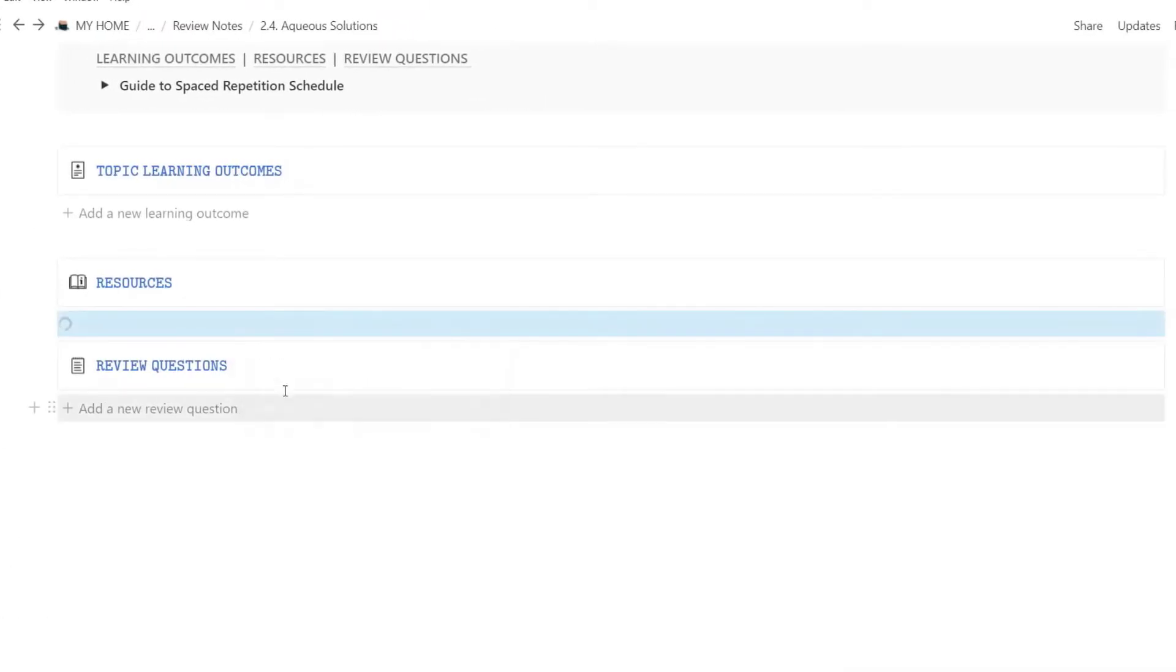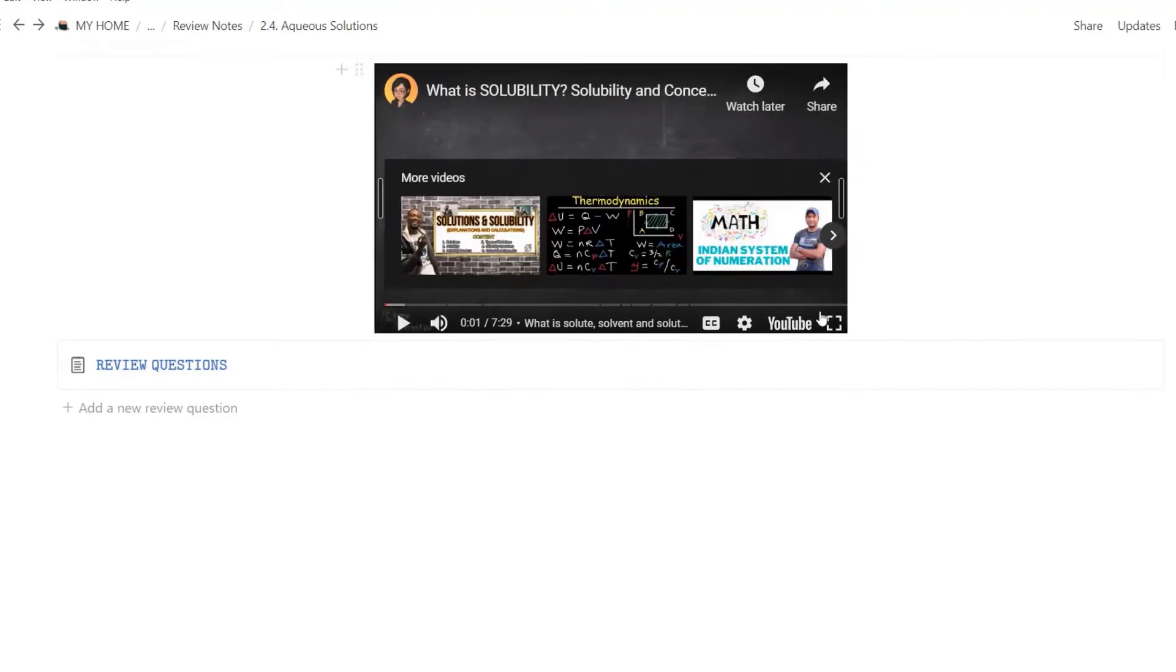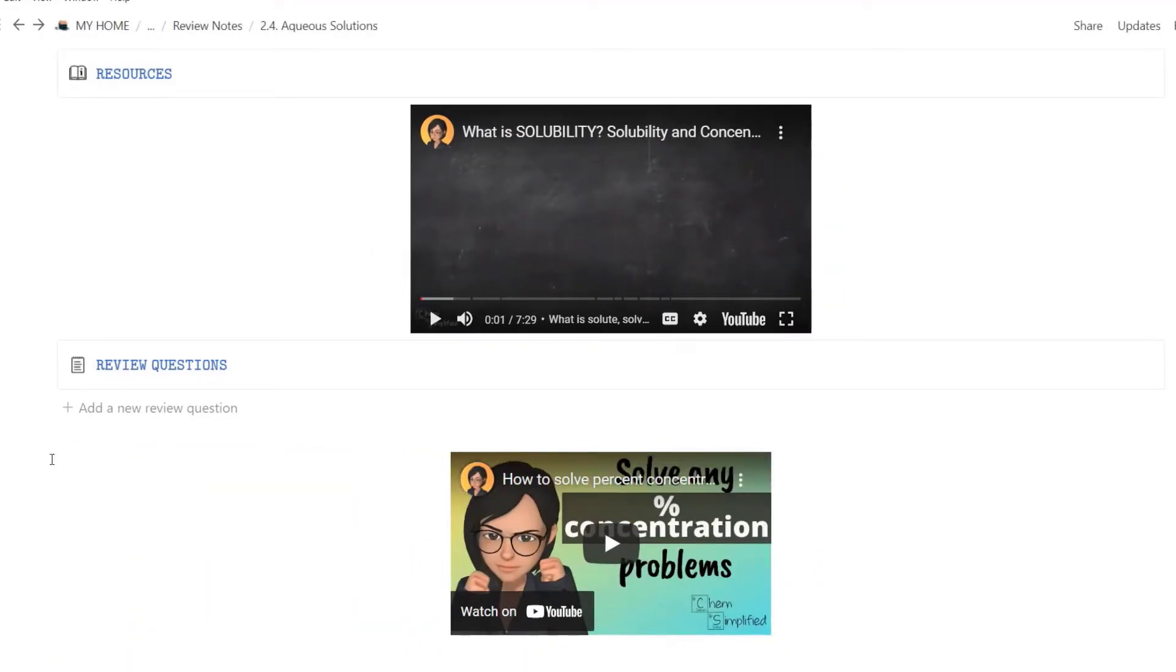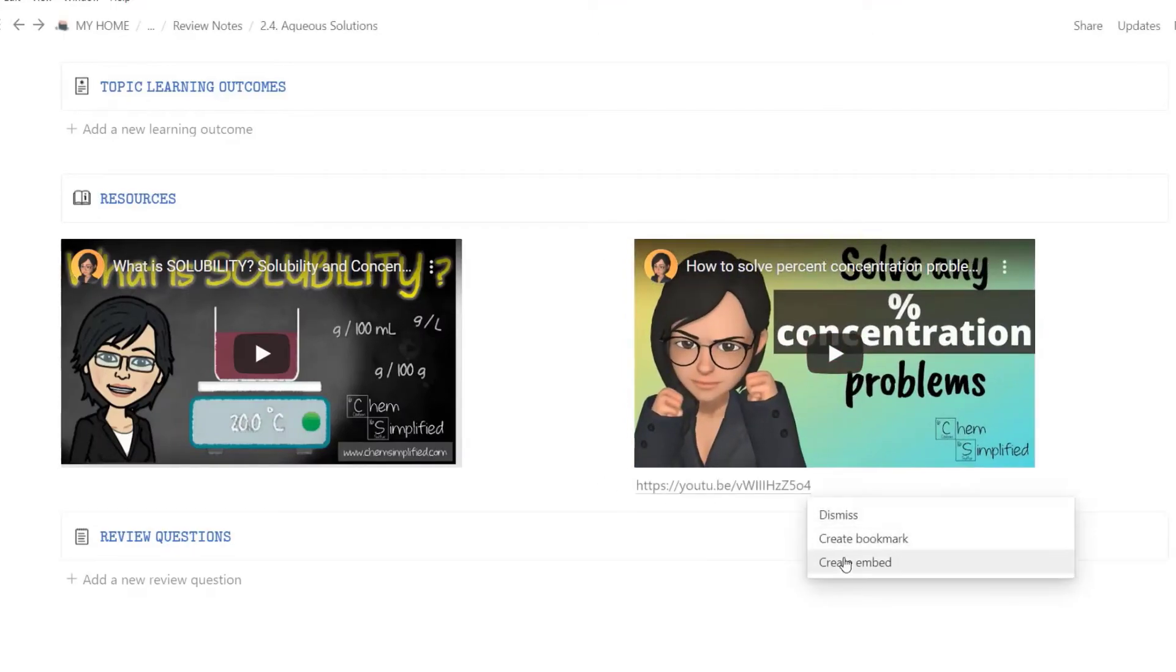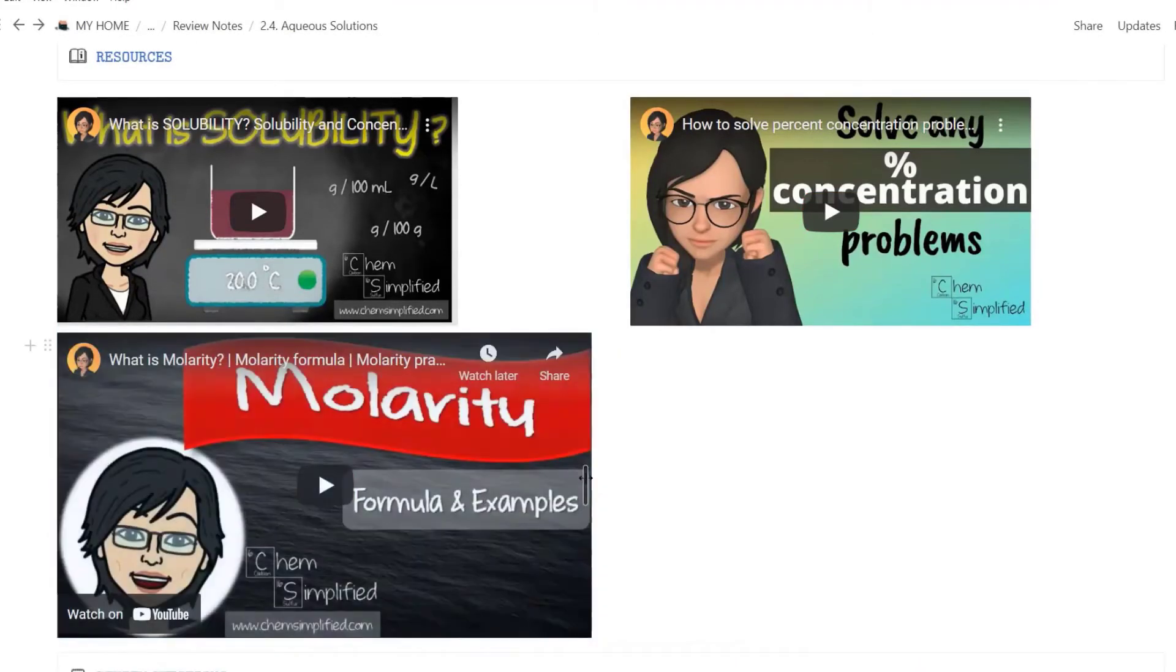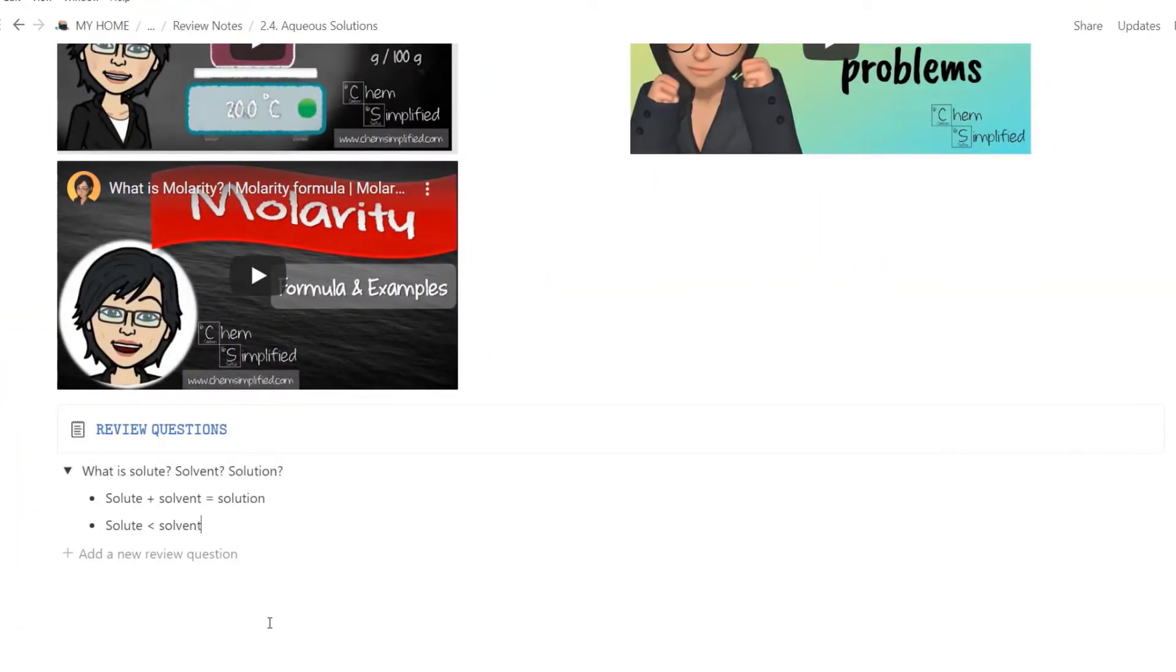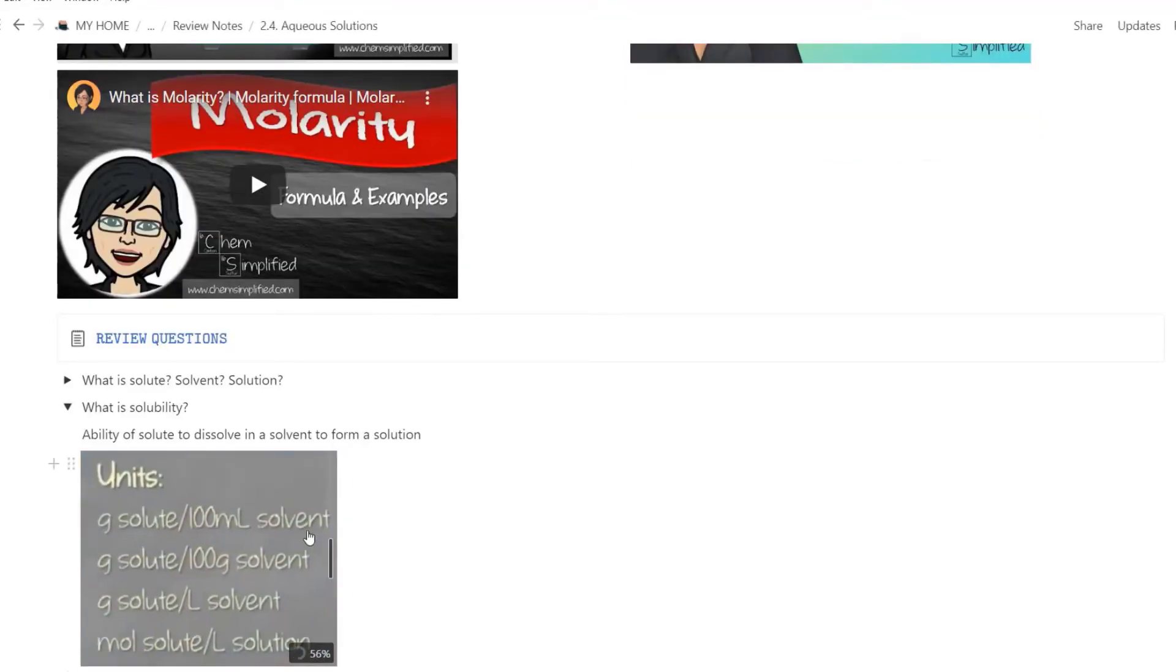You can embed YouTube videos under Resources. Copy the video link, paste, and click Embed. It's nice to have everything listed here, so when you're reviewing and you need a quick double check, you don't have to waste time looking up the videos. You can enter your review questions for active recall using this template button. Type the question and click on the toggle to enter the answers.